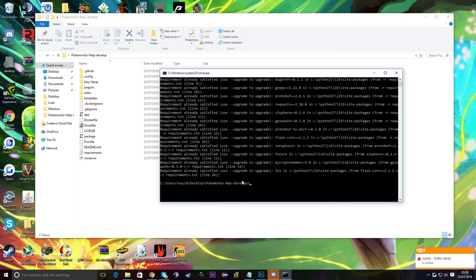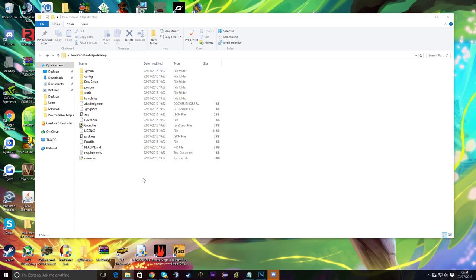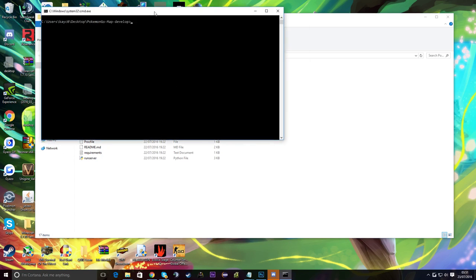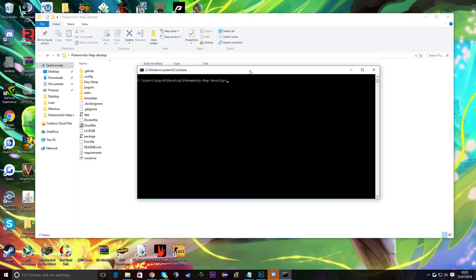For any errors, leave them in the comments and I'll try to help. However, make sure you have Python 2.7 — you do not want Python 3.5. Once that's done, close that window and open a fresh command window to actually run things.